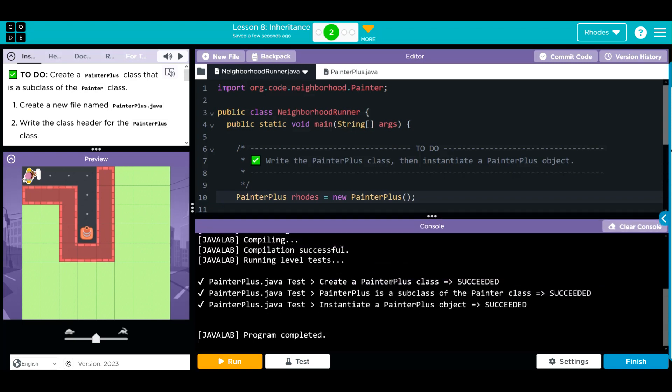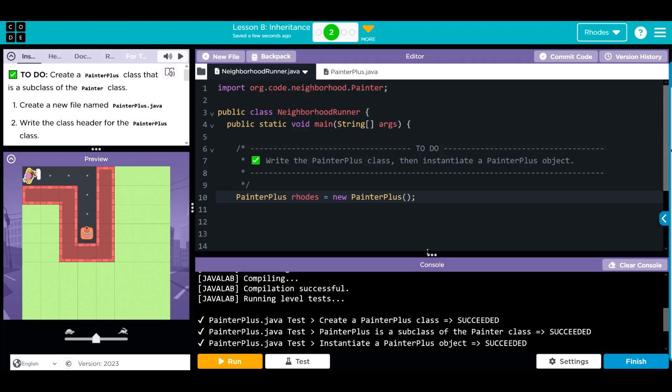You can see we created a painter class. We got our subclass and we instantiated our painter plus object. Pretty neat, kids.